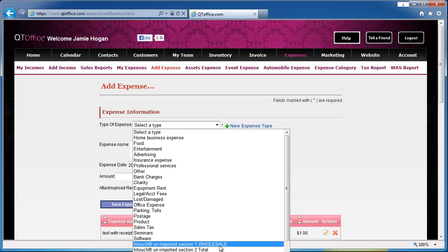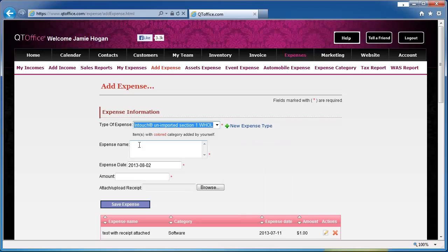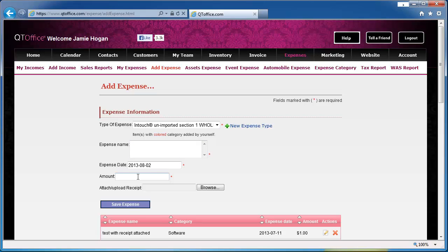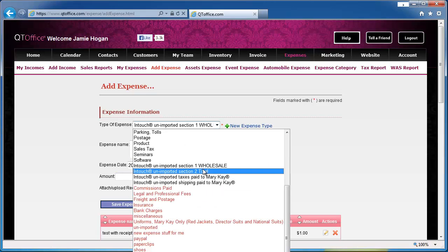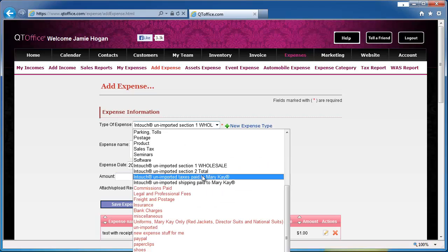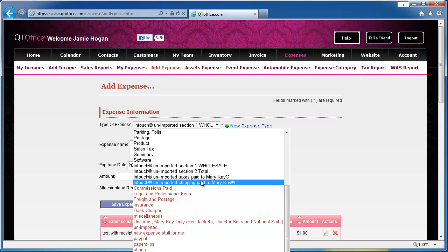So we would choose section one wholesale. We could put a little note about this. The expense date would be the date of the order. We put in the amount and click save. Then we would do section two, taxes, and shipping, and we do this for each order that we placed with Intouch.